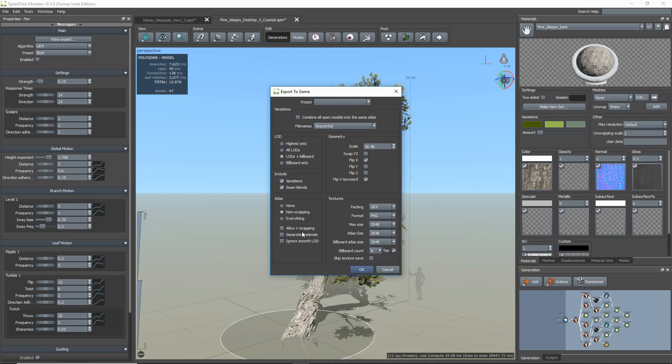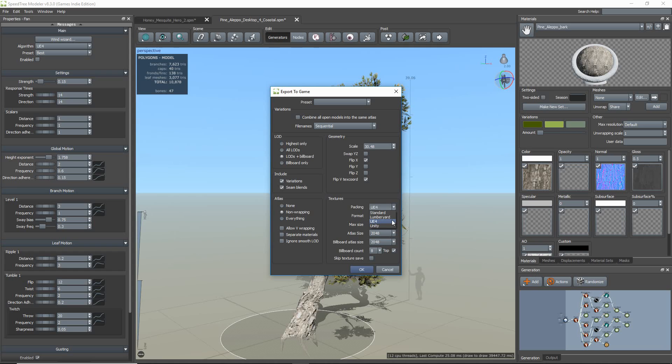LODs plus Billboard is selected. Atlasing is set to Non-Wrapping Textures, and Texture Packing to UE4. In the Texture Packing dropdown menu, there are various forms of texture packing available: Standard, UE4, Unity, or Lumberyard.